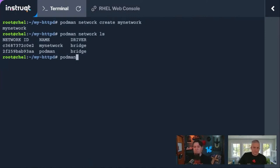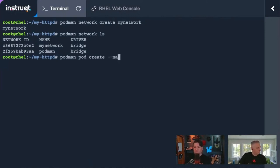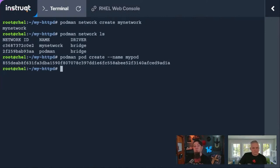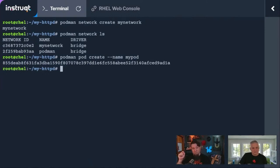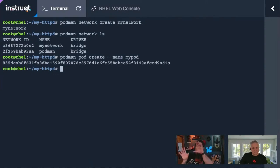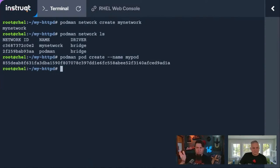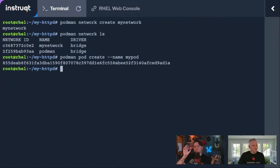So if I did podman pod create --name mypod, this will make a pod. If I create new containers and I say pod when I'm creating them, this is where the command line starts to diverge from Docker. Docker doesn't have a pod command switch because they don't have pods.